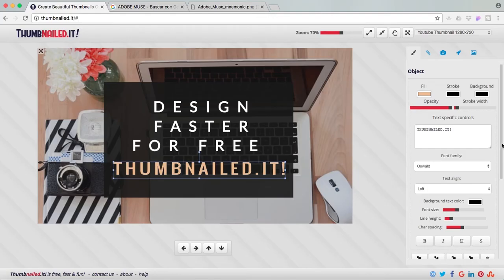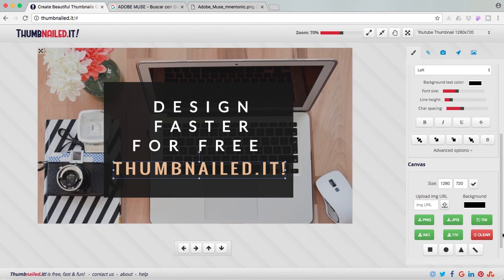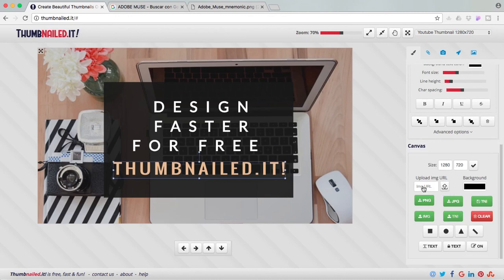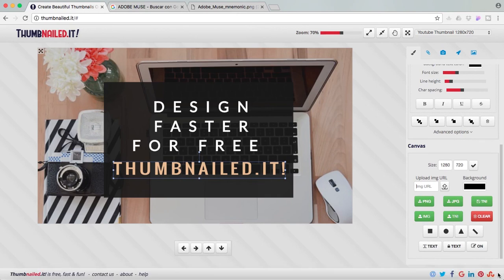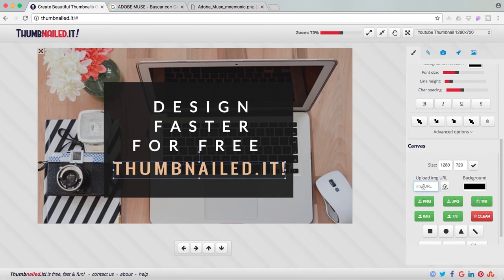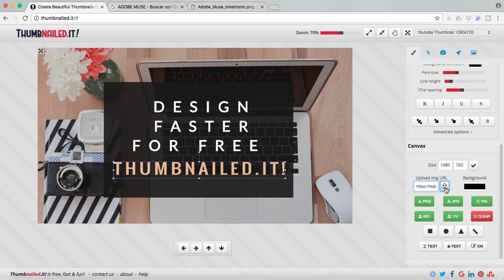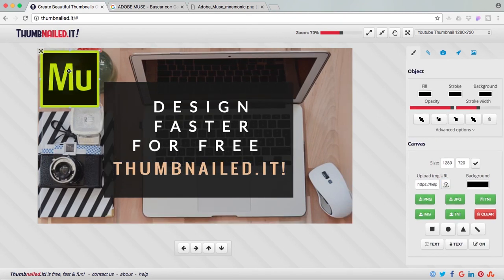Click on the arrow, and you get the image, and you can resize this and place it wherever you want.